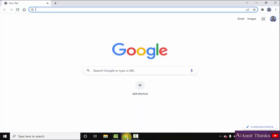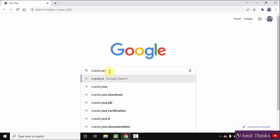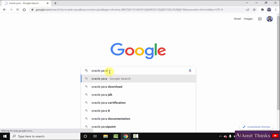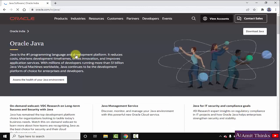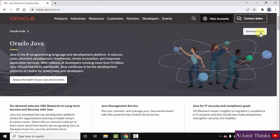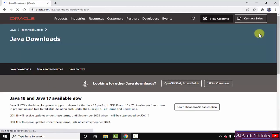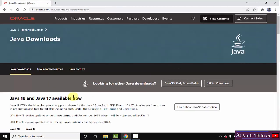First, go to the browser. I am using Chrome, you can use any browser. On Google, type 'oracle java' and press enter. On pressing enter you can see the official website is visible: oracle.com. Click on it to open. On opening, on the right side of the official website you can see 'Download Java'. Click on it. After clicking, you can see Java 18 is available now — this is what we want for Windows.